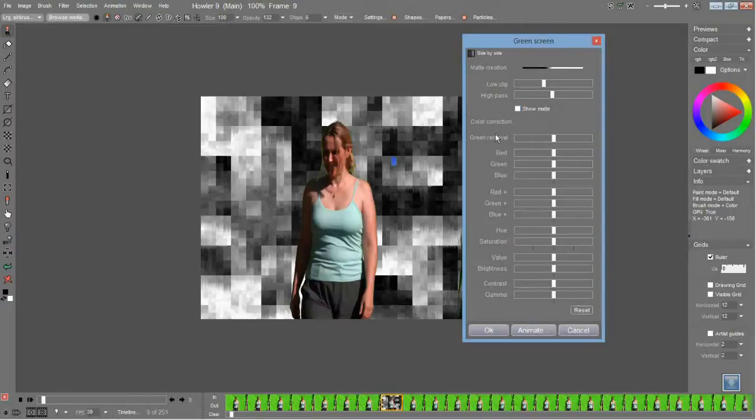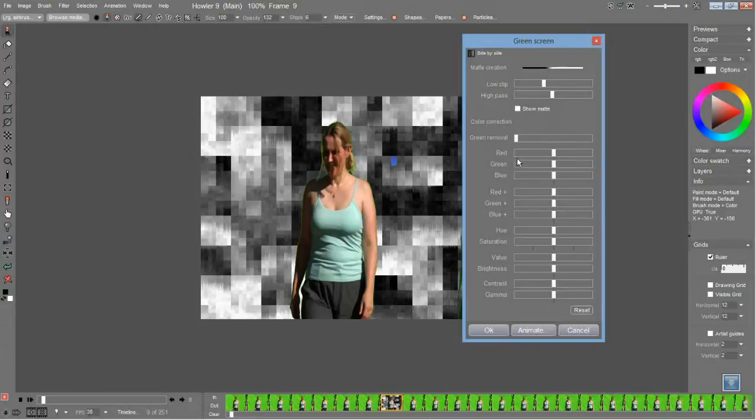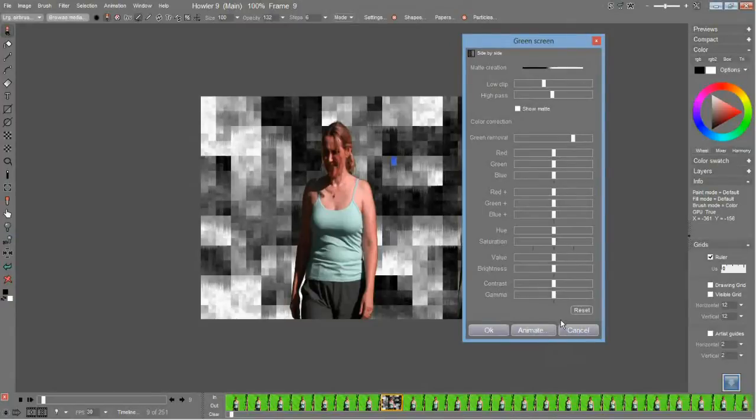The artificial green sliders have been renamed green removal to be more descriptive of what it does. As you can see, there's a green border around this from the green screen. You can slide that and remove green from her and so on. All right, so let's move on.